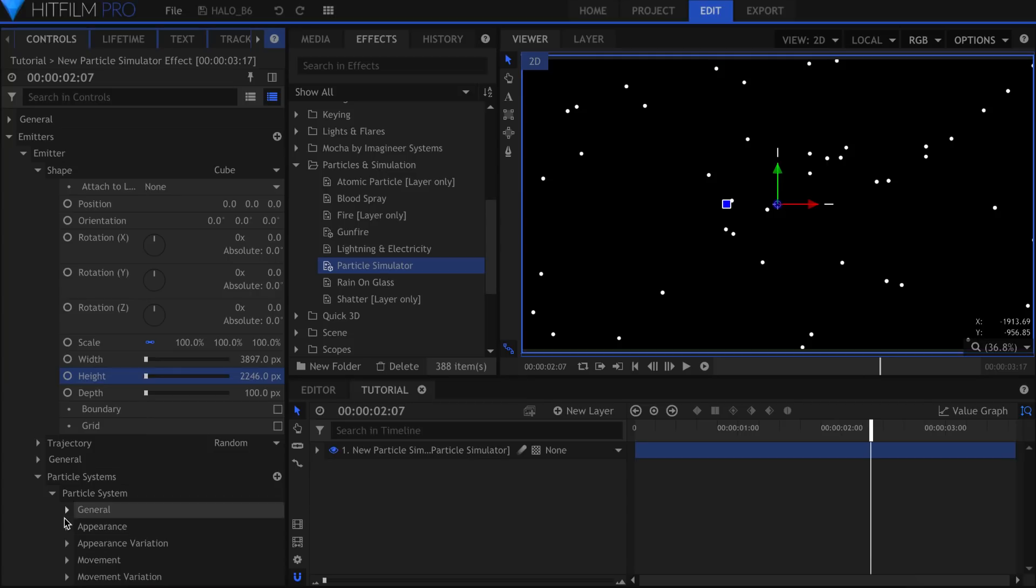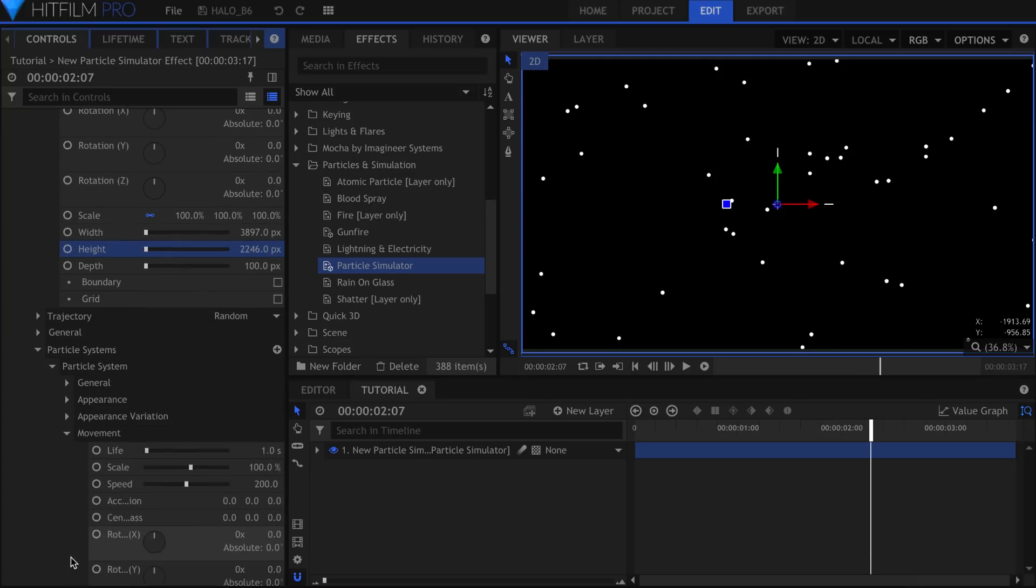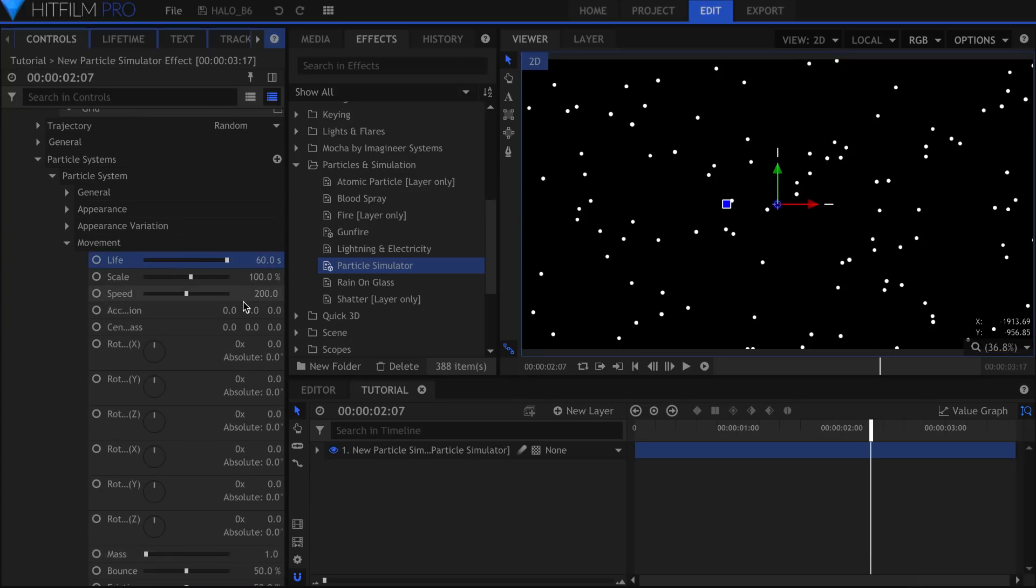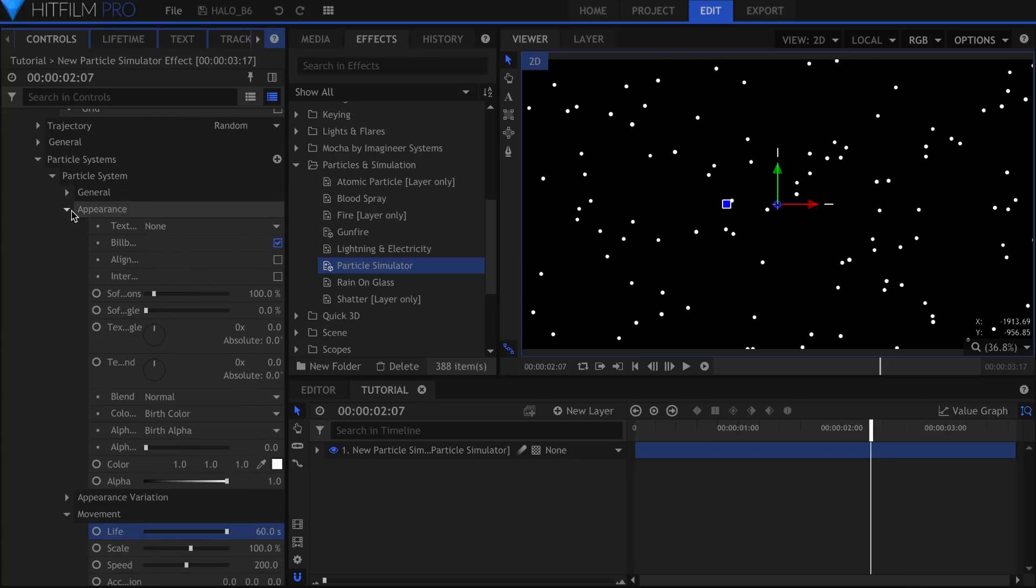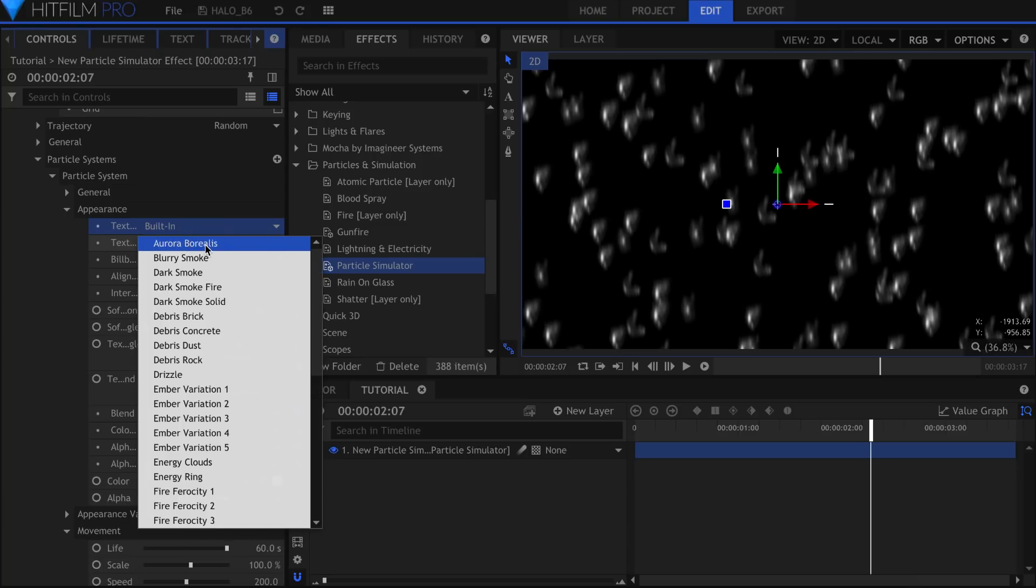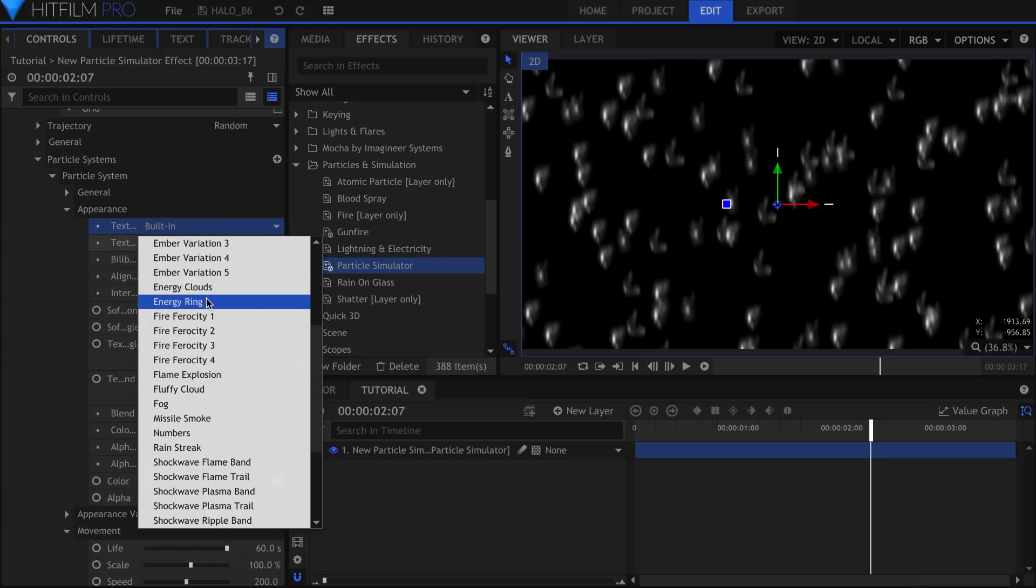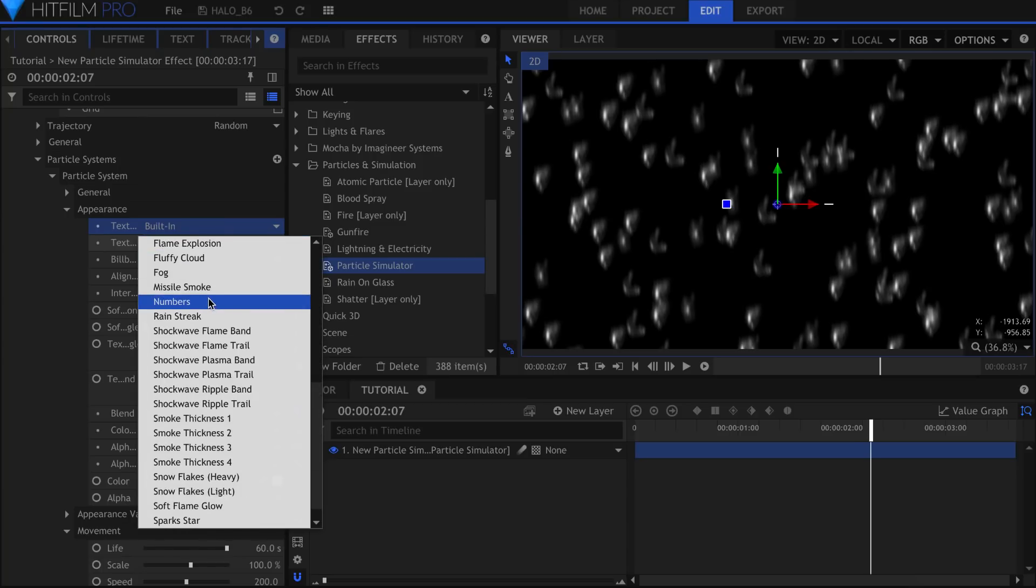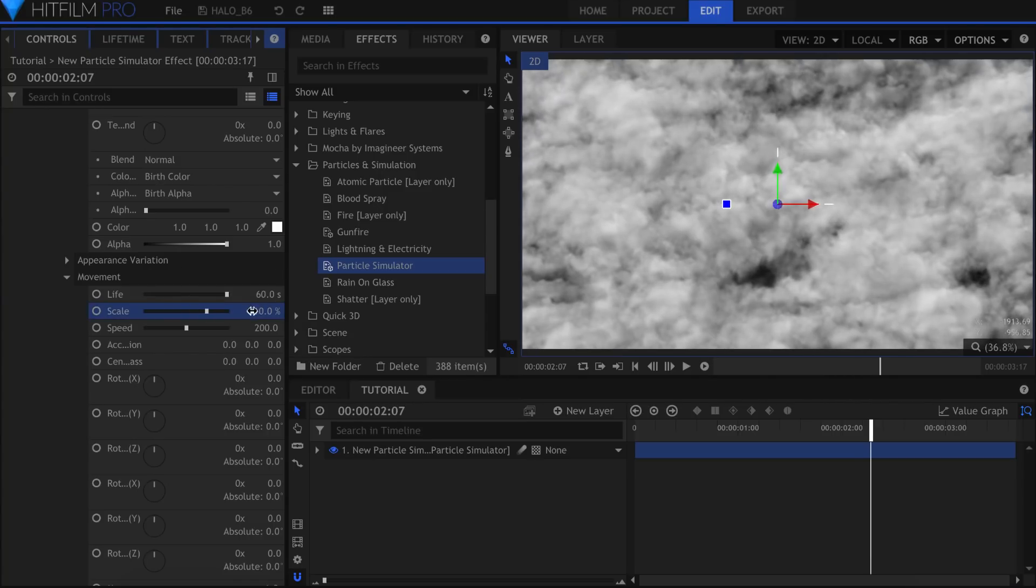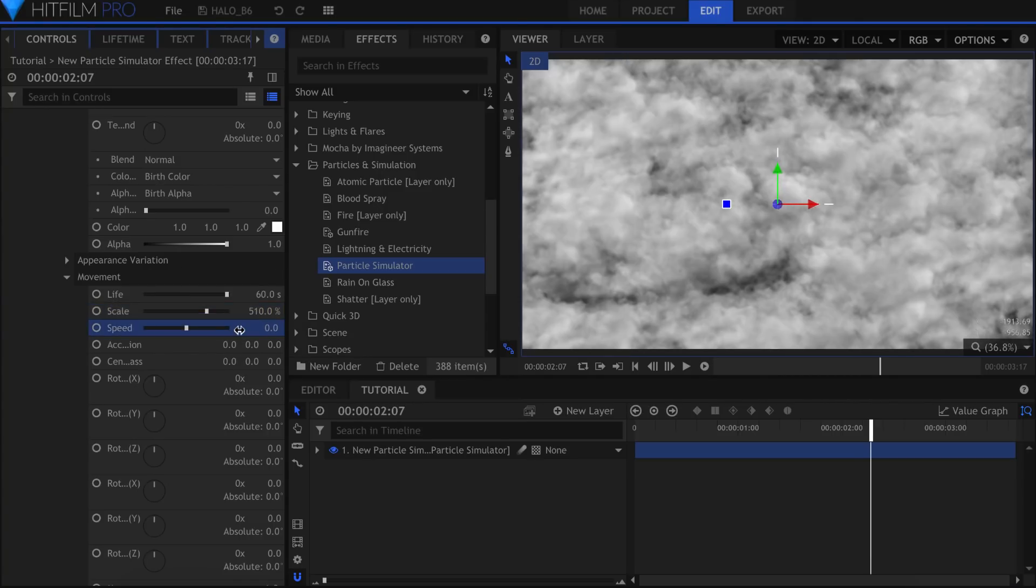Down in the Movement category, increase the Life to 60 to prevent the particles from disappearing. In Appearance, change the Texture Source to Built-in, and then choose the Missile Smoke Texture. Increase the Scale to your liking. Set the Speed to 0 so that they don't move.